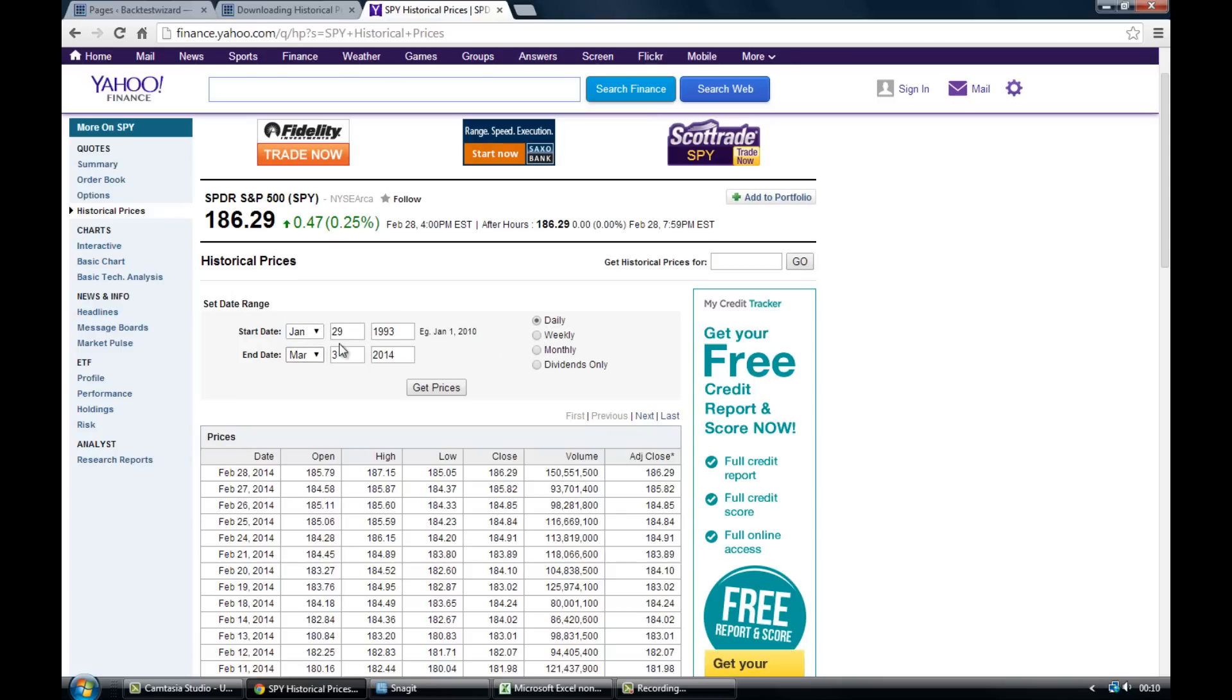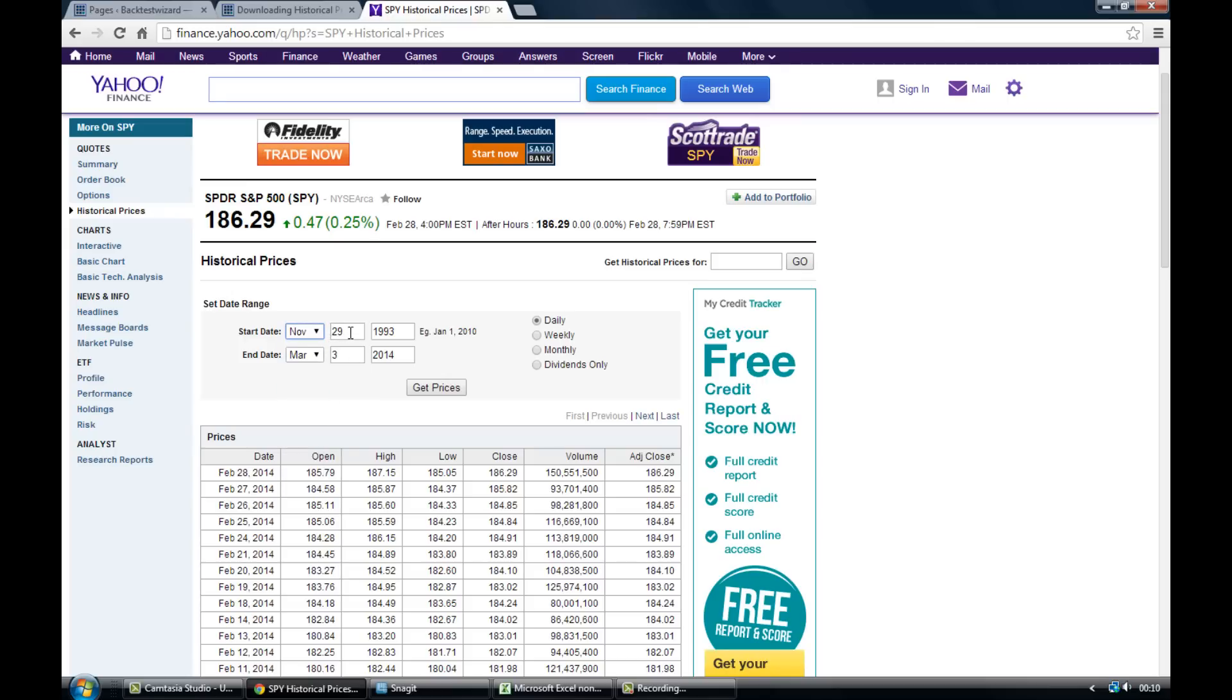Just entering those dates now. Usually I'm going to be looking for about three months worth of data because that's enough to calculate the correlation matrix the way that I've set it up. So we'll just go November the third.